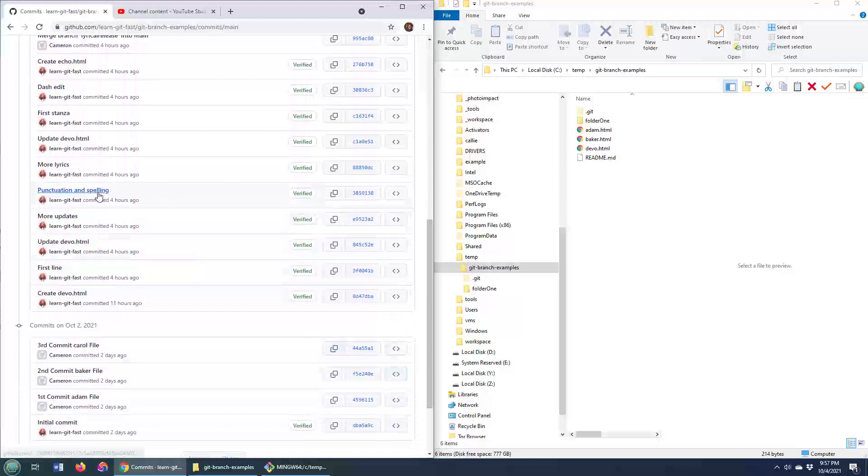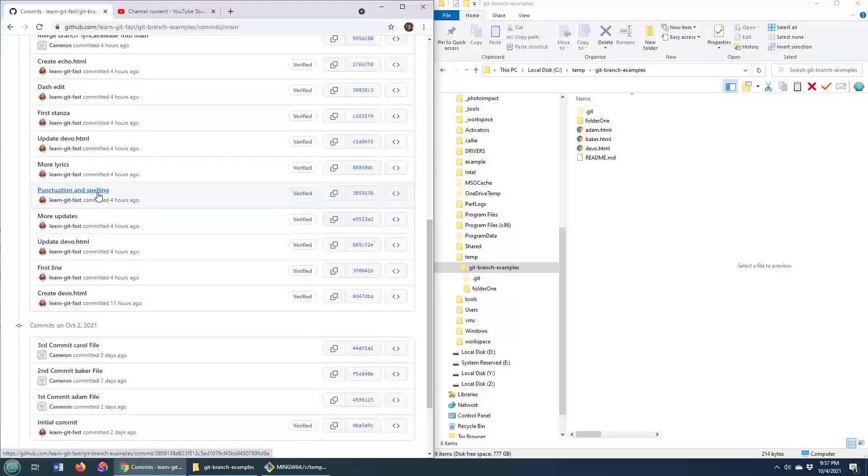However, there was one commit that was just about punctuation and spelling. So I'm going to see if I can just find that specific commit 3859138.